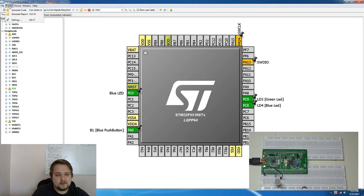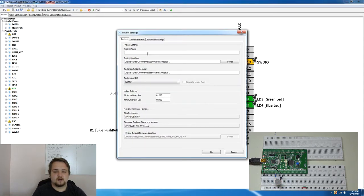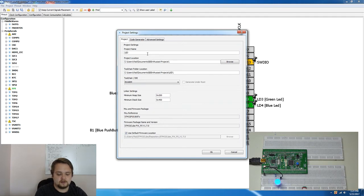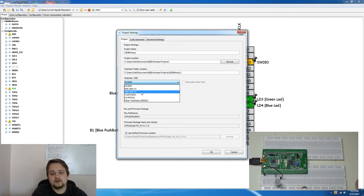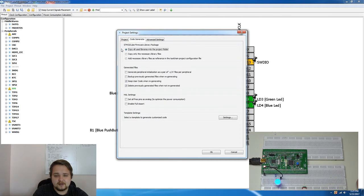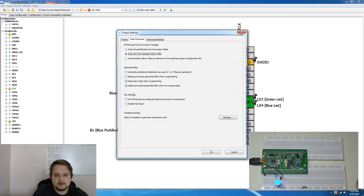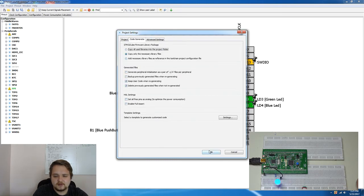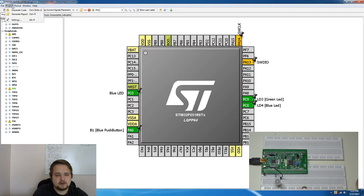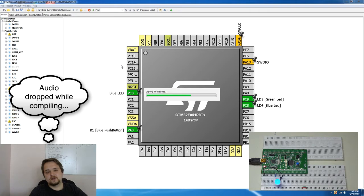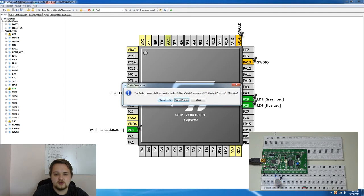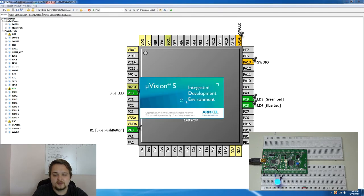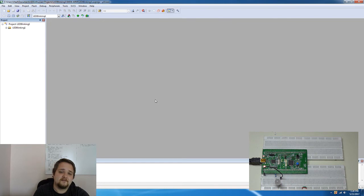So the next step is going to be going into the project settings. We're going to call this LED Blinking 1, it's going to be saved into this directory which I've already pre-configured. Toolchain so we're going to be using Keil ARM v5 very important to make that selection, double check everything, we're going to be copying only the necessary library files. Everything else looks good, advanced settings no need to worry about that, hit okay and then we're going to hit project generate code and this should create the runtime application which we're going to be editing in Keil v5 like I've mentioned earlier. So you're going to hit on open project and make sure you have the right version installed.